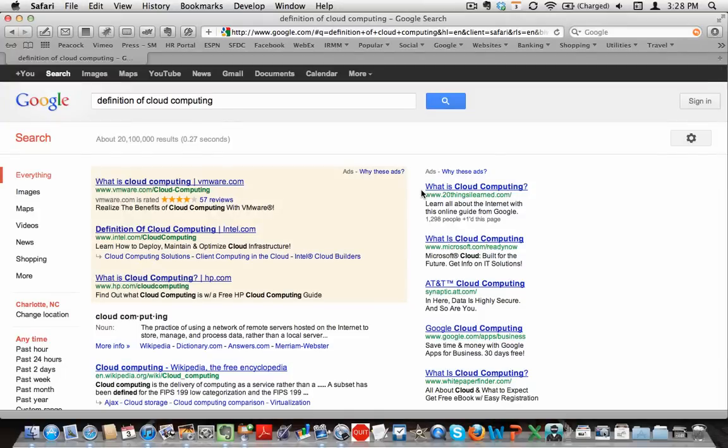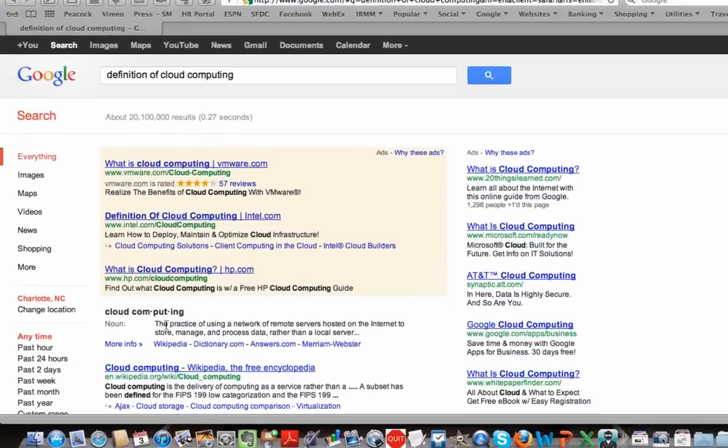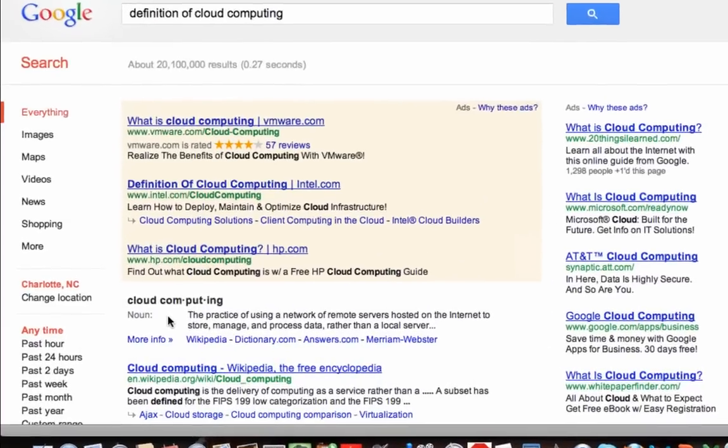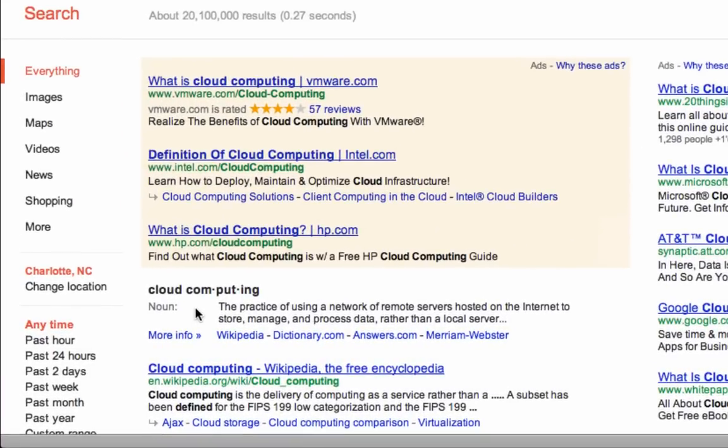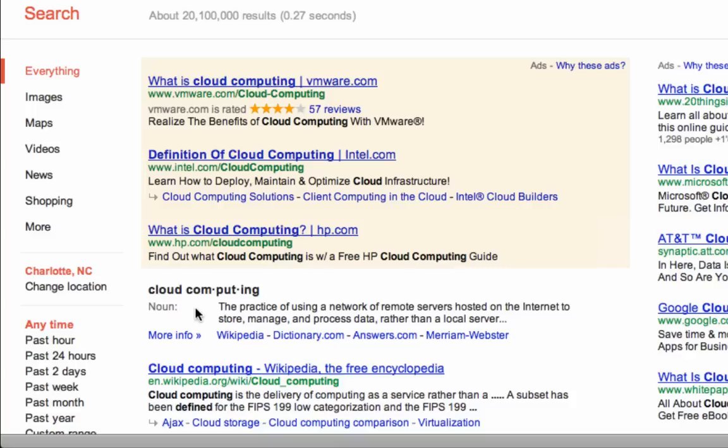So to do this, I thought I would just go to Google and type in definition of cloud computing, and you can see right here that it defines it as the practice of using a network of remote servers hosted on the Internet to store, manage, and process data rather than a local server.